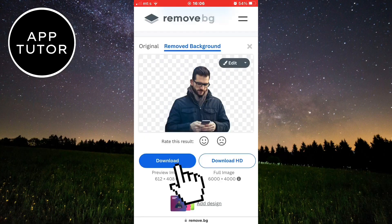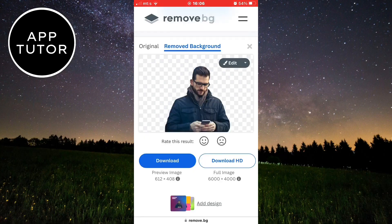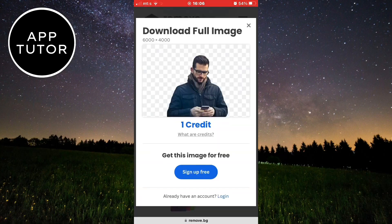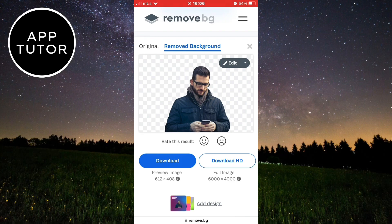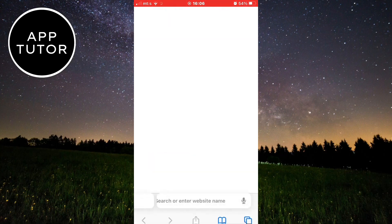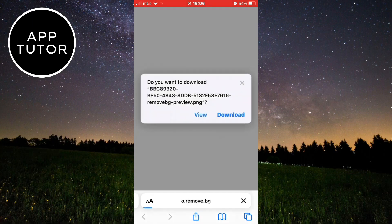You can download your photo for free by clicking here, or you can download it in HD resolution. Keep in mind that downloading in HD will require you to sign up and will cost a couple of dollars. But the free version will get the job done for most things, like YouTube thumbnails and similar stuff.